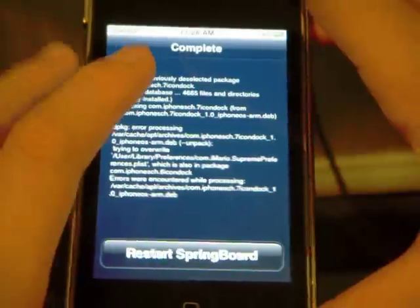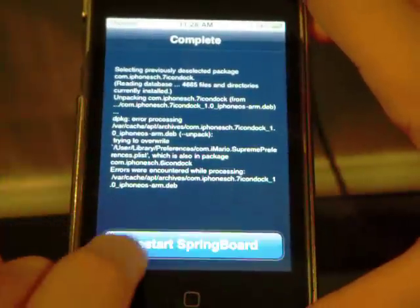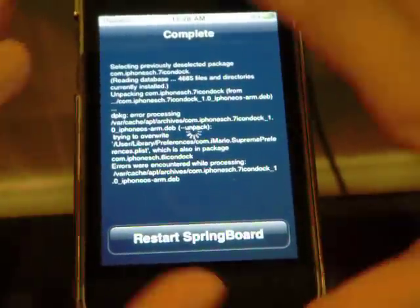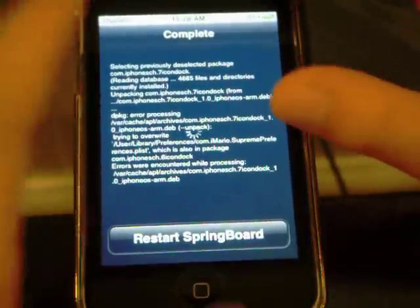Then what you want to do is open up SPSettings. If you have the 5-Icon Dock already installed, which is Insidia — it's what I used to use for my Winterboard apps — make sure you go ahead and do that. But now I use 6-Icon Dock because it's so much cooler.